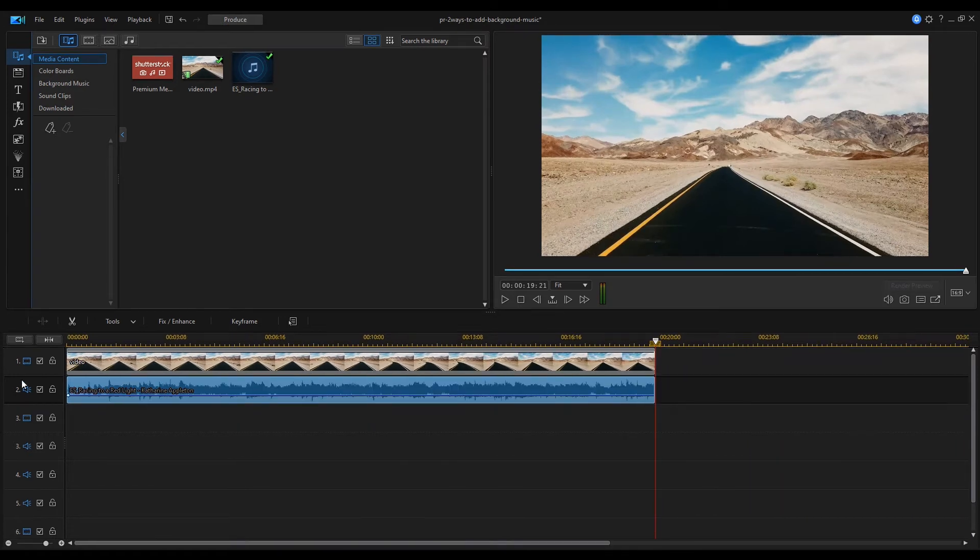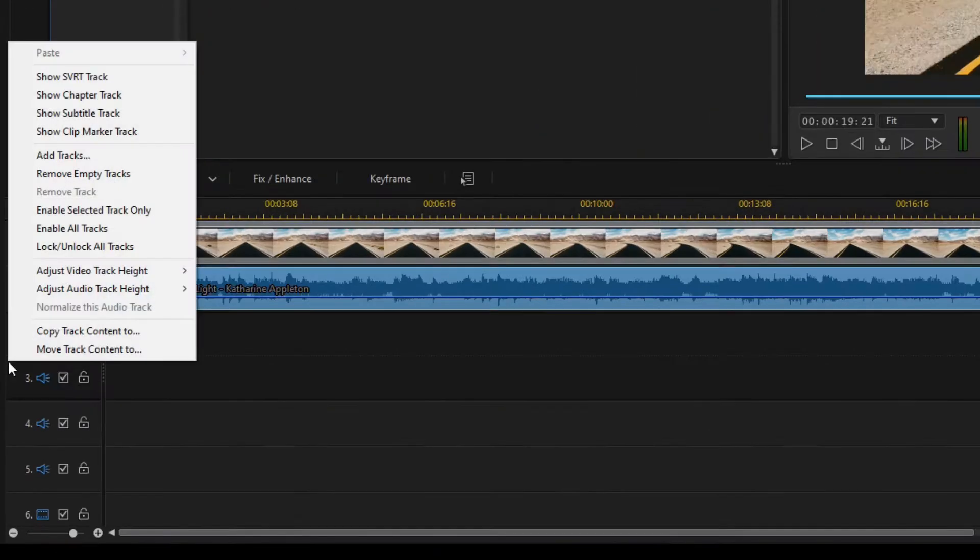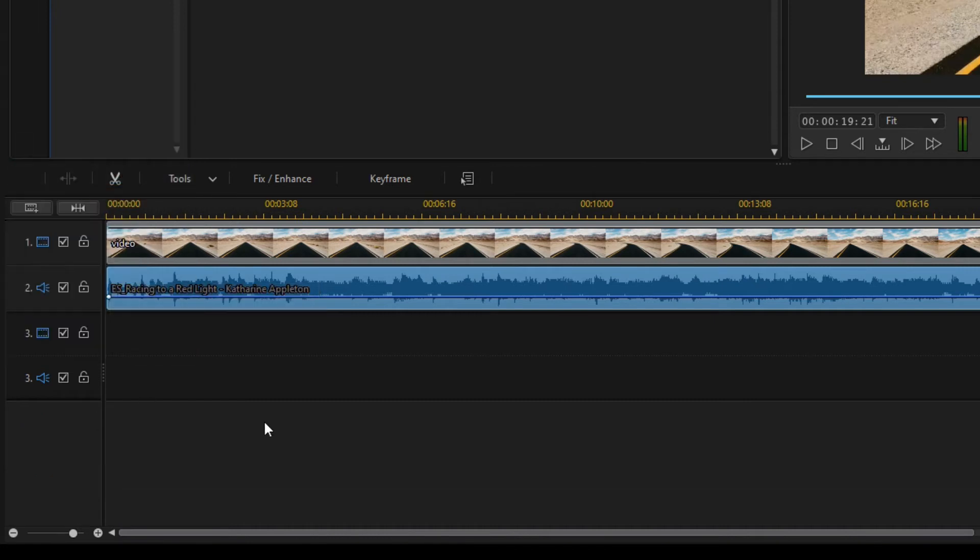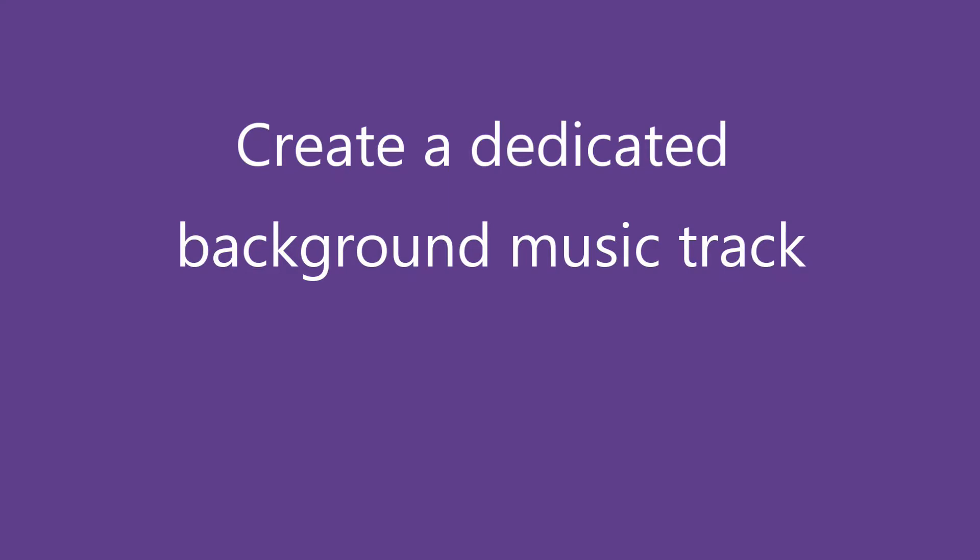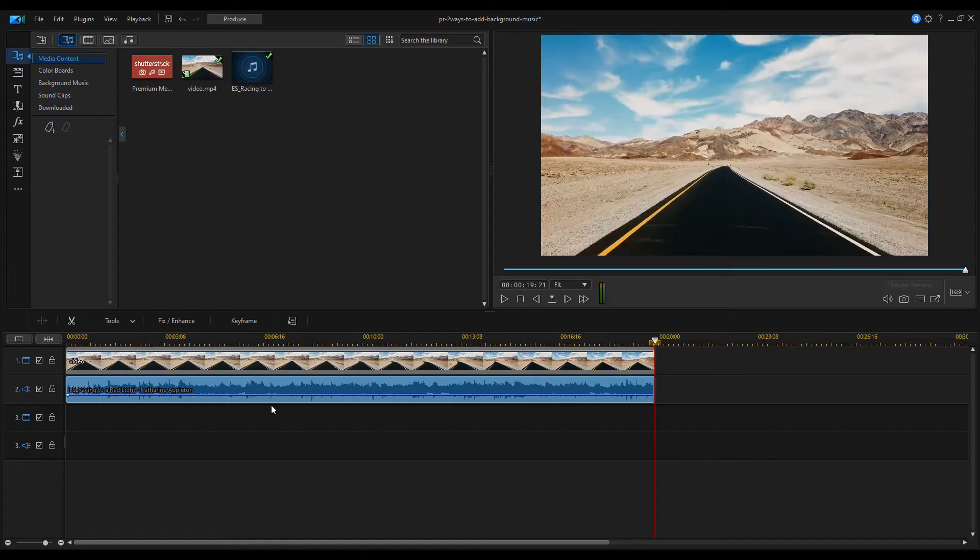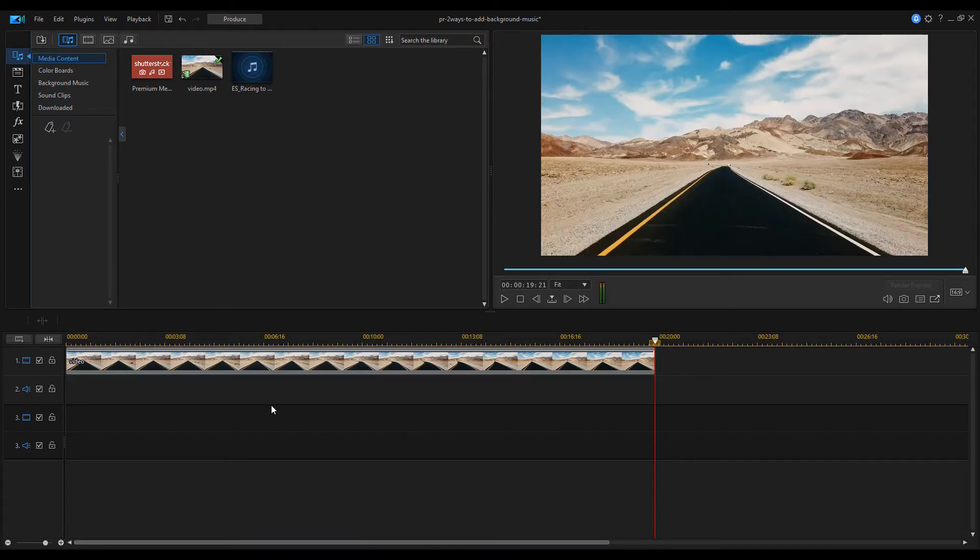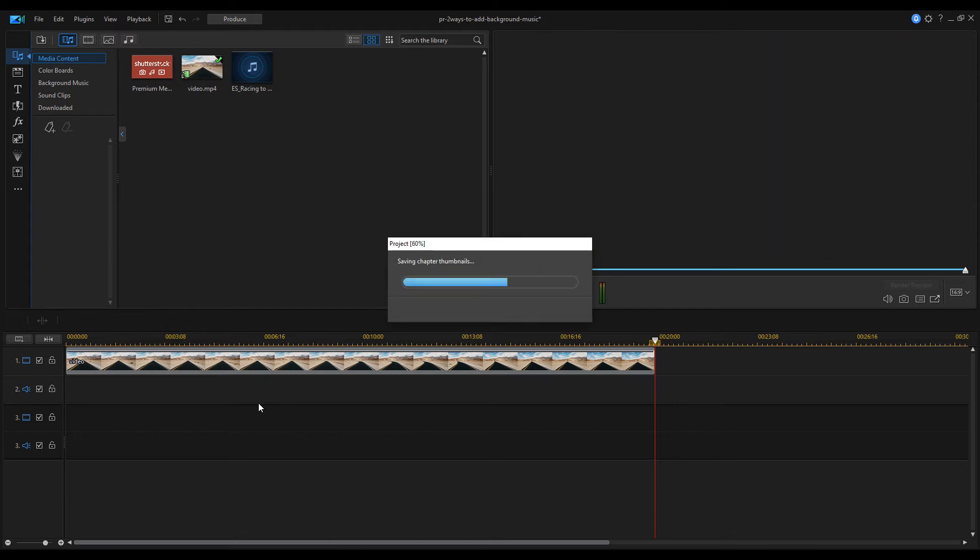I remove the unnecessary empty tracks. There are still some empty tracks because three tracks always remain on the timeline. Delete the background sound again. I save the project.